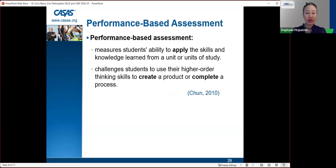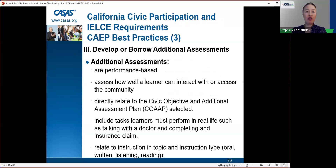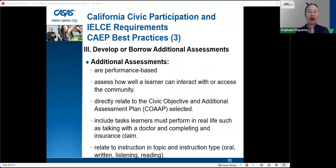Performance-based assessments measure students' ability to apply skills and knowledge learned from a unit of study, and challenge students to use higher-order thinking skills to create a product or complete a process. Additional assessments must be performance-based: they assess how well a learner can interact with or access the community, directly relate to the selected civic objective, and include tasks learners must perform in real life — such as talking with a doctor or completing an insurance claim.